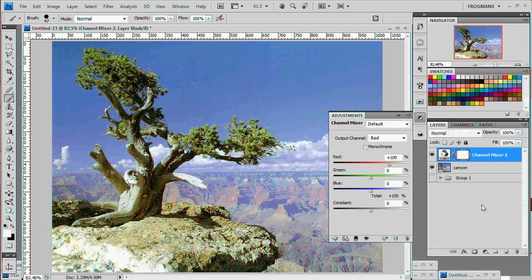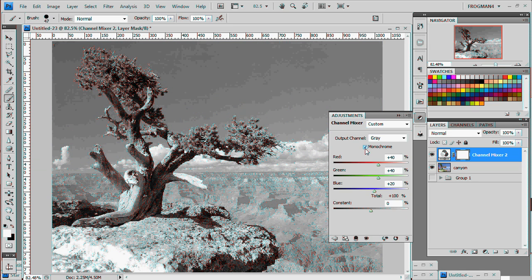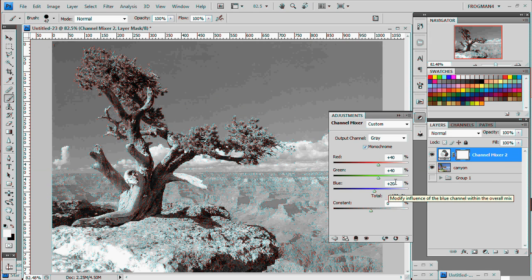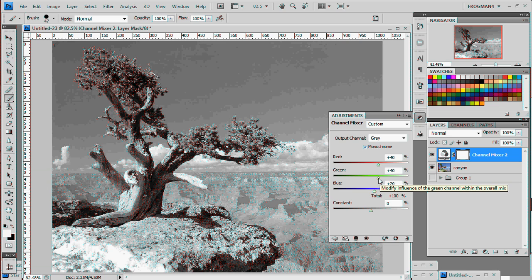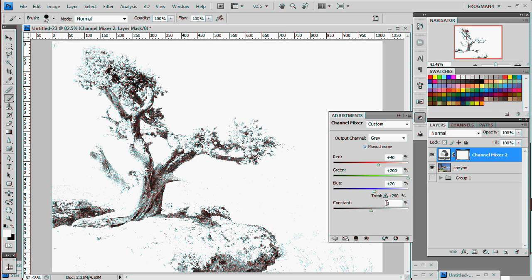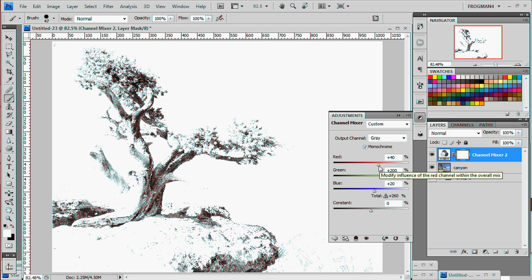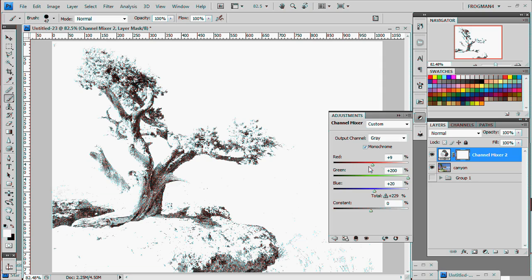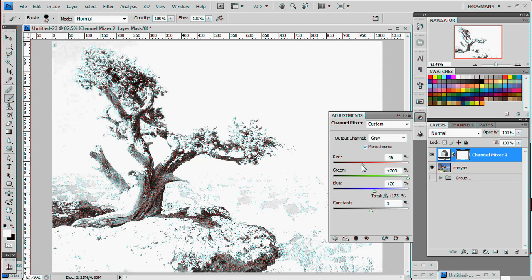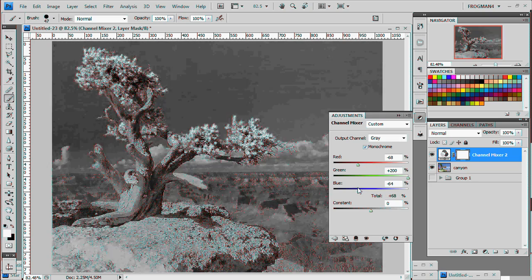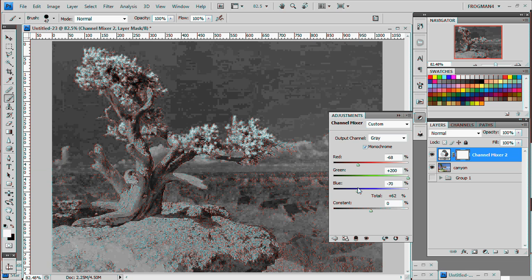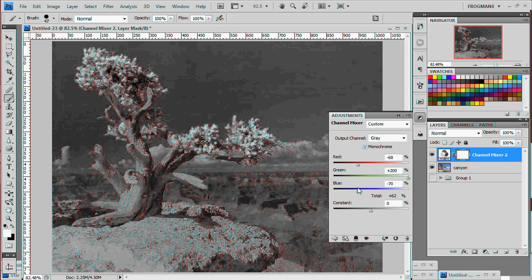Just go to Channel Mixer and first thing we want to do is check monochrome and then we're gonna have to do some tweaking and this isn't going to be an exact science. You kind of have to play with it. But first thing you do is turn the green all the way up and you're like, whoa! And that's a nuclear explosion or something.